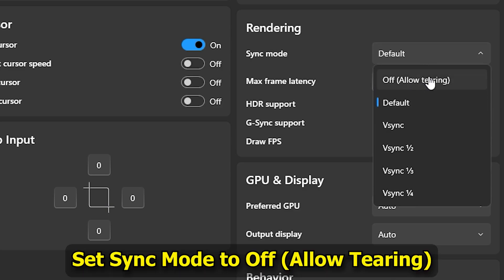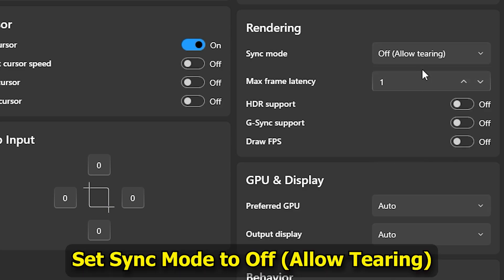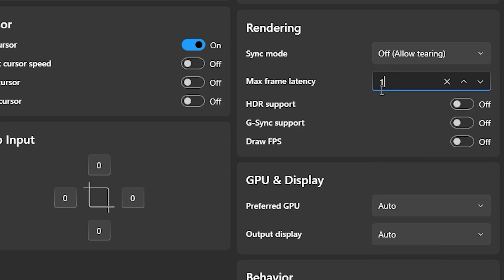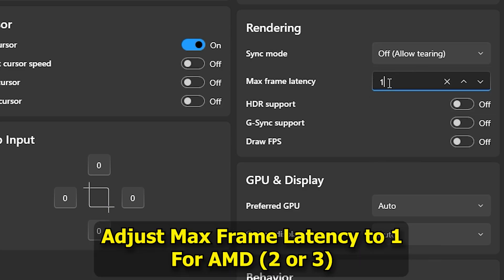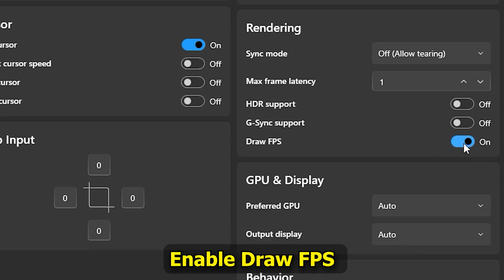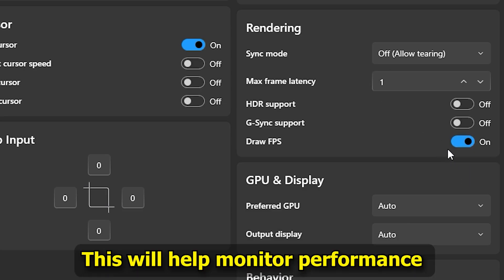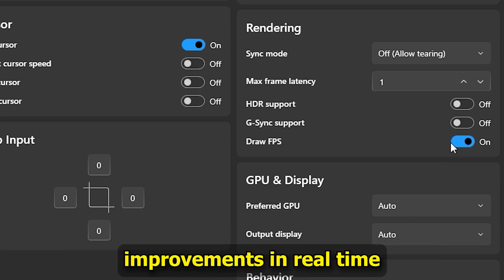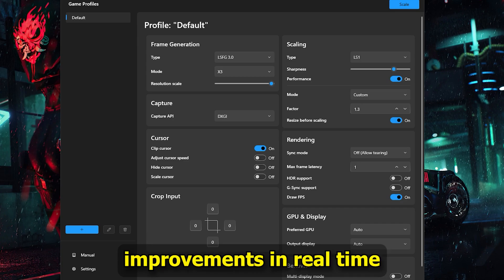Turn on Resize Before Scaling. Set Sync Mode to Off and allow tearing. Adjust Max Frame Latency to 1. Enable Draw FPS — this will help monitor performance improvements in real time.